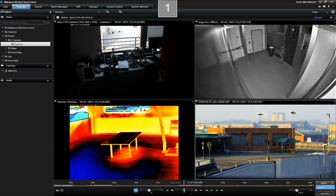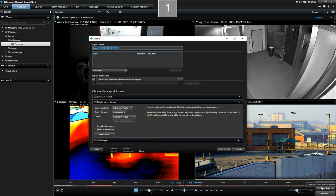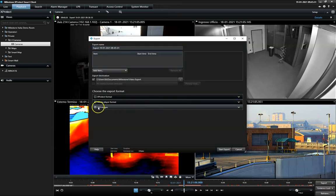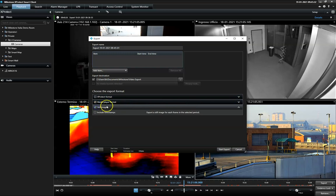And finally, if needed, the video can be exported as still images, including a still image for each frame in the selected period.